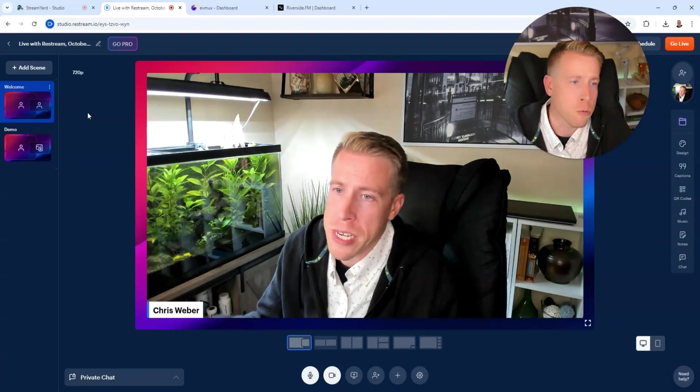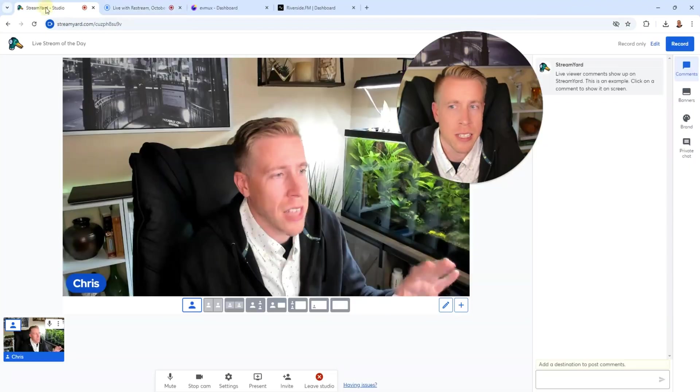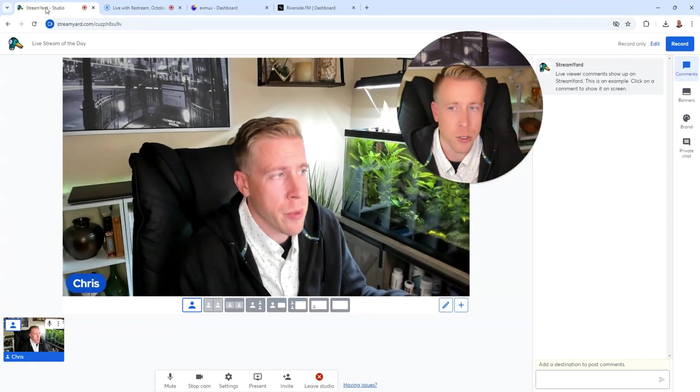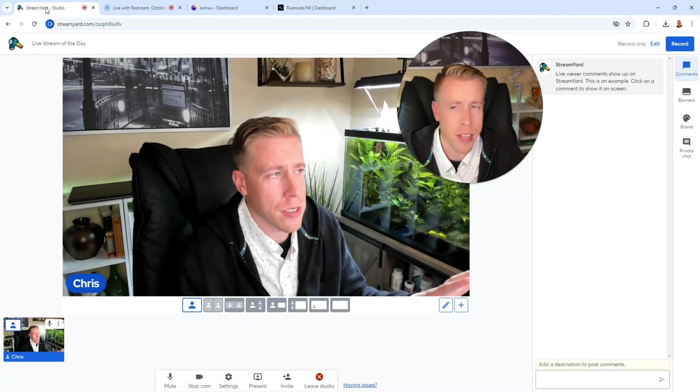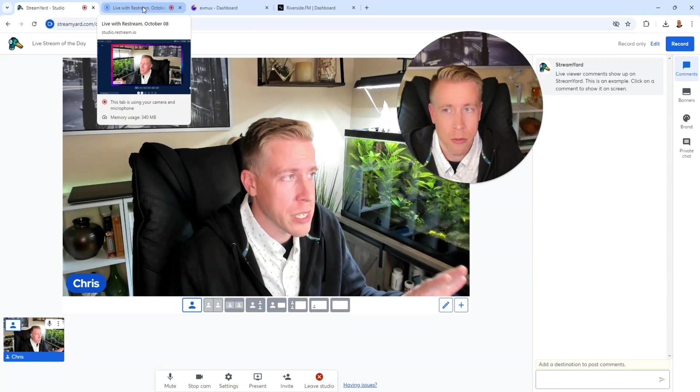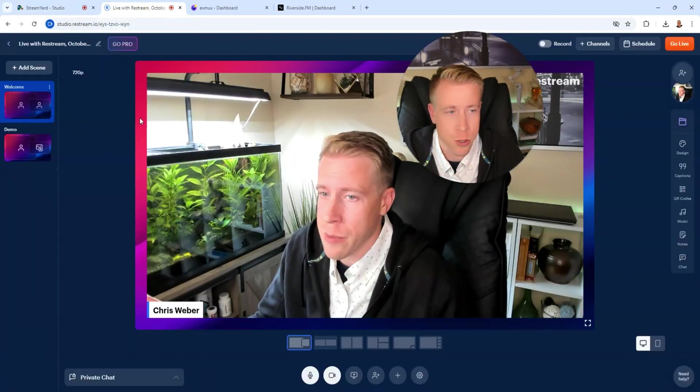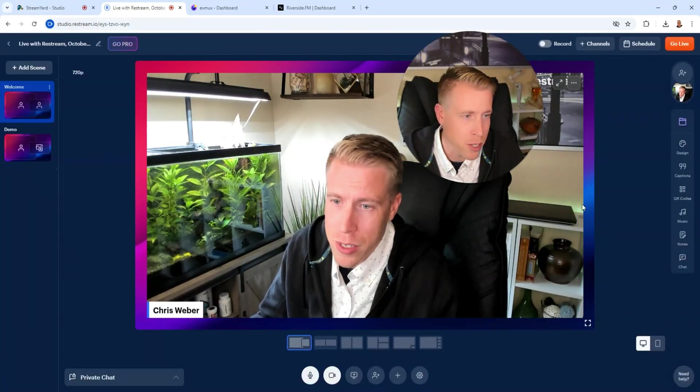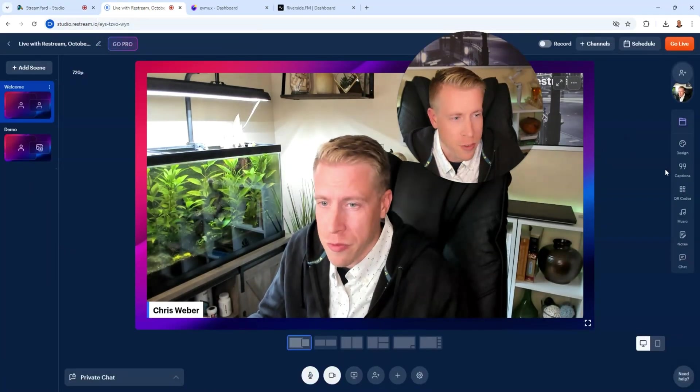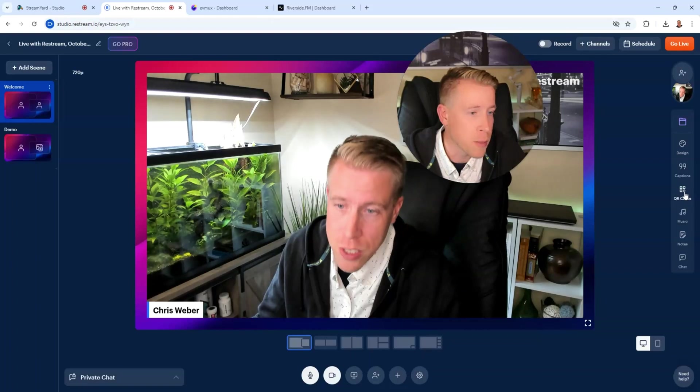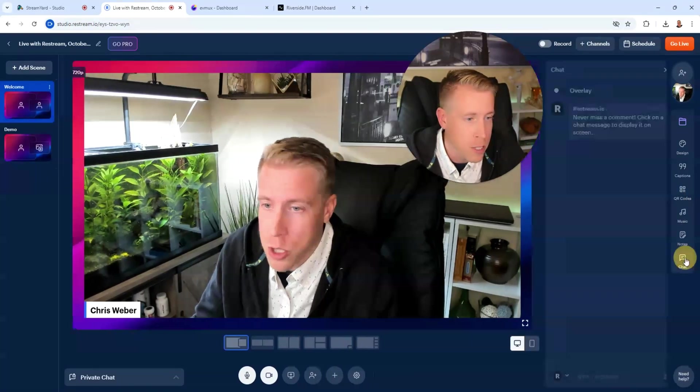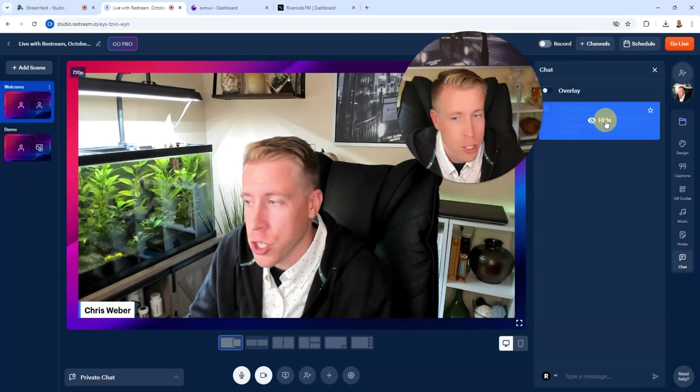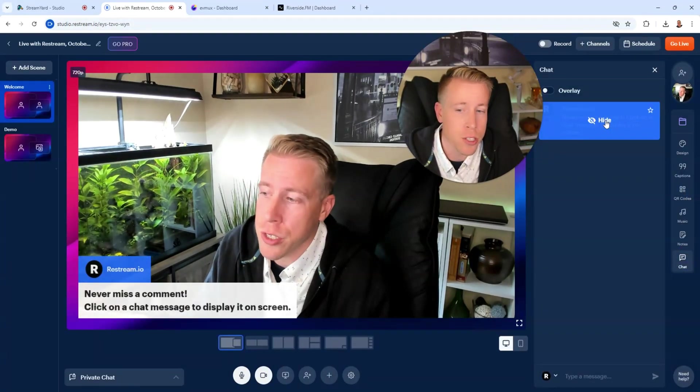Now let's talk about Restream. Restream feels exactly like StreamYard with just a different interface. The operating system of Restream versus StreamYard is extremely similar. There's a couple different features. Like I can add QR codes to my streams. I can add music. We can do chat. We can show it on the screen like all the others do.